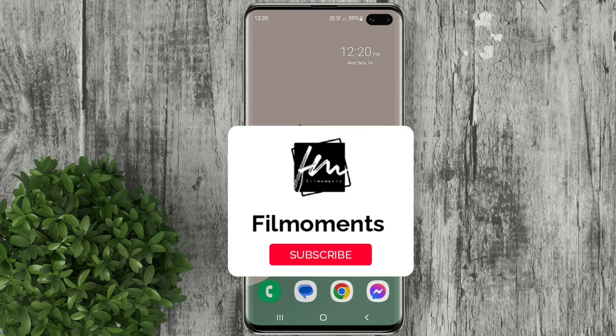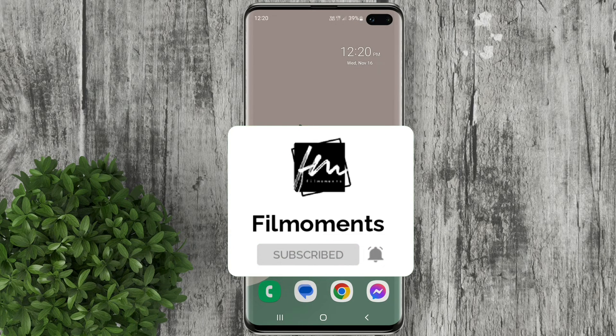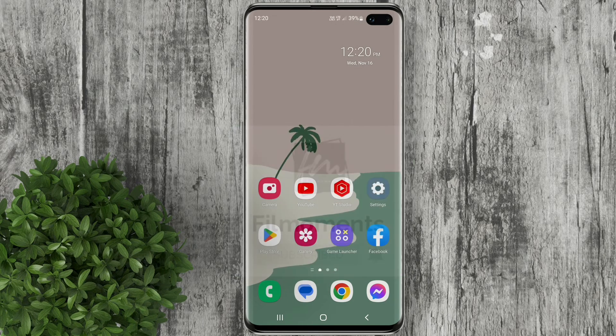If you are new to this channel please subscribe or click the follow button to be updated with our latest upload.